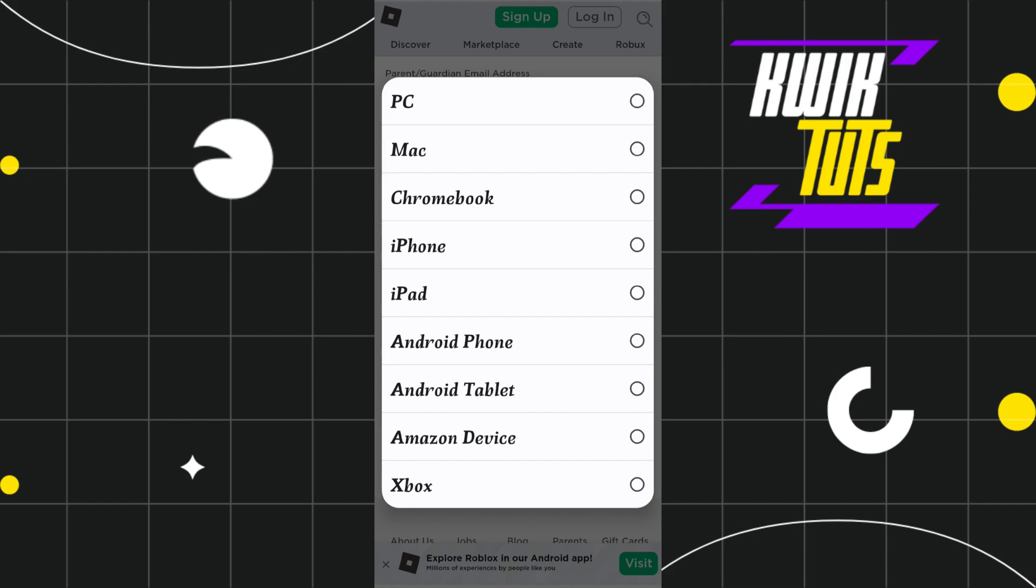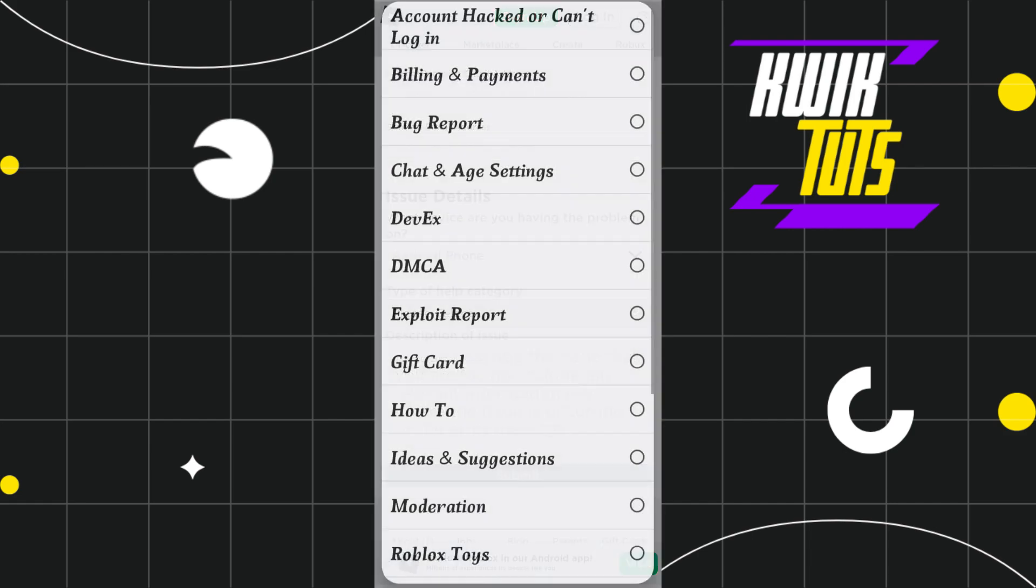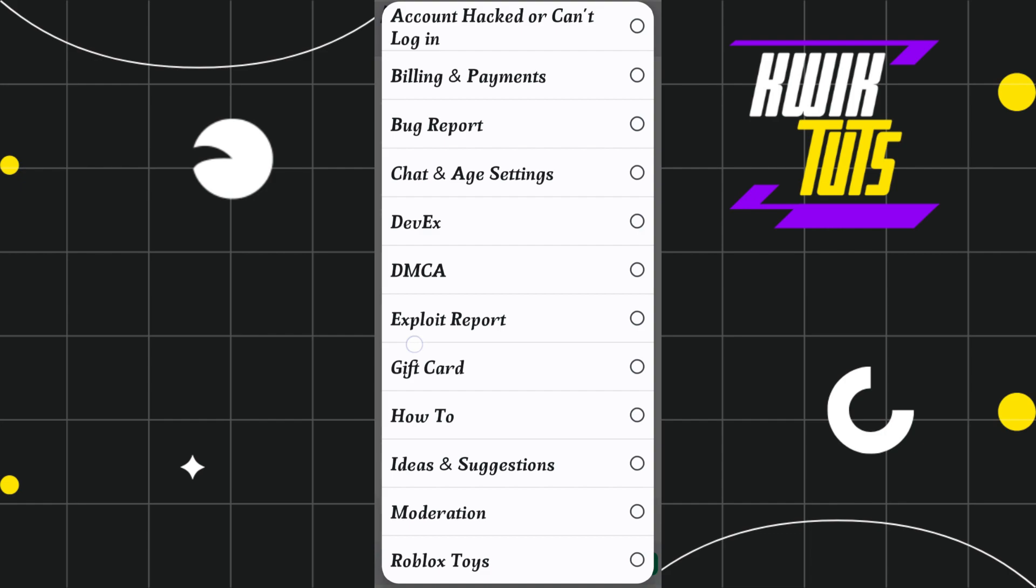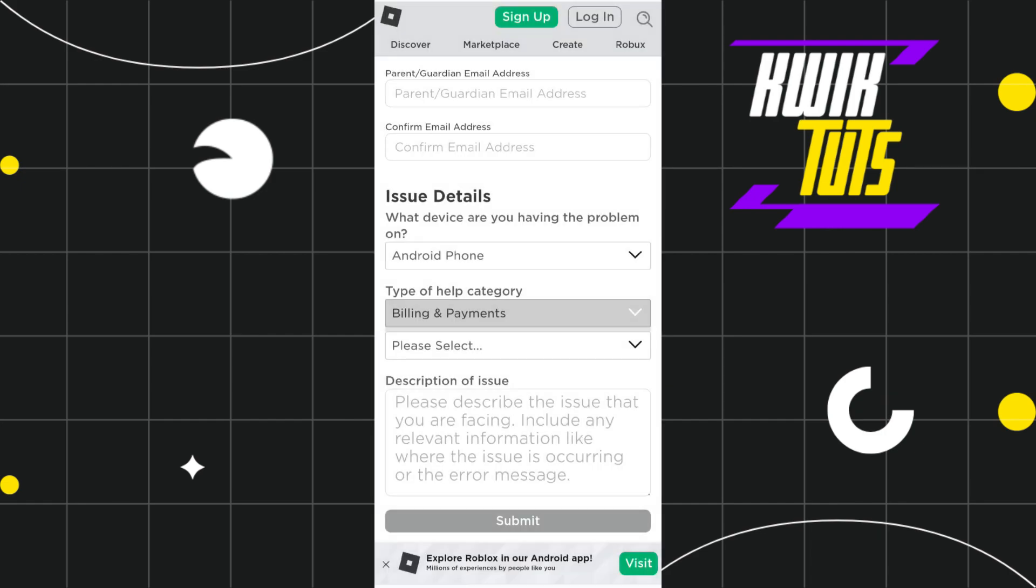Now in the Issue Details, you will have to select whether you are using an Android or iPhone or iPad or Chromebook. So you will have to select whichever device you are using. After that, you will have to tap on this drop down arrow in the Type of Help Category option. Now among this list, you will have to select this option which says Billing and Payments.